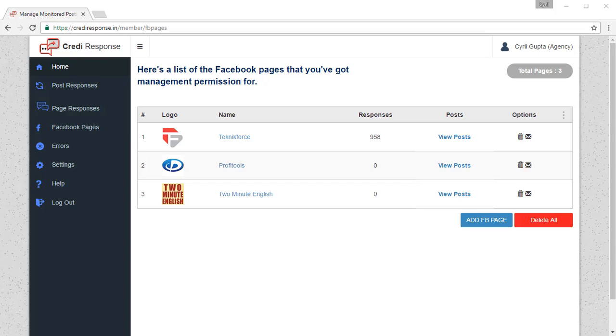In this video, I will show you how to add dark posts to CrediResponse. Dark posts are Facebook ads that you create using the Facebook ad interface and these posts do not show up on your timeline at all.